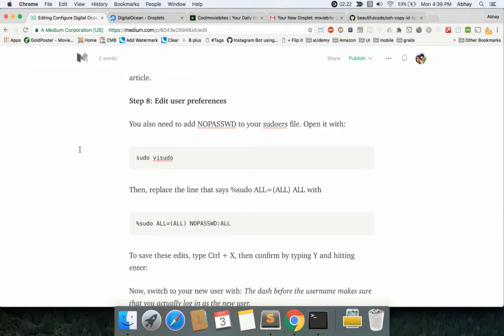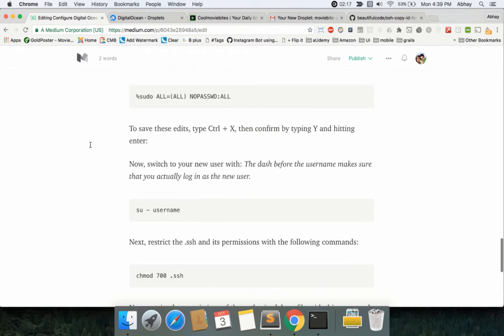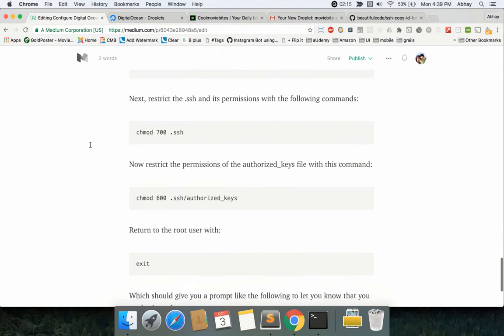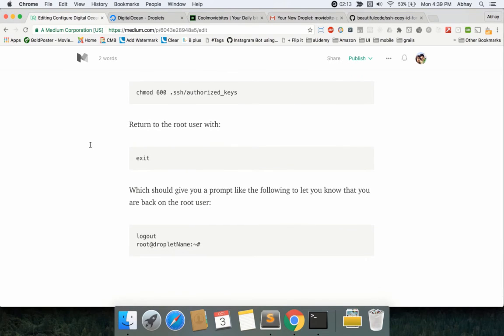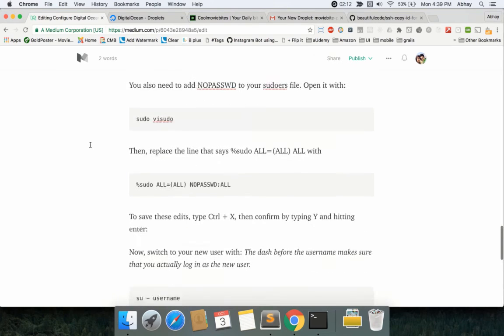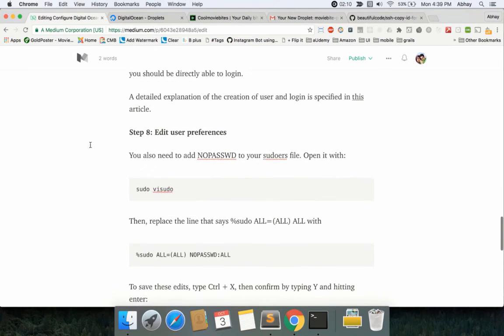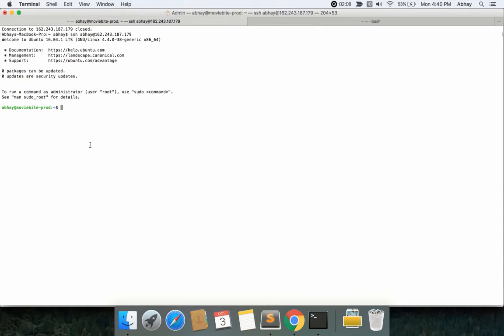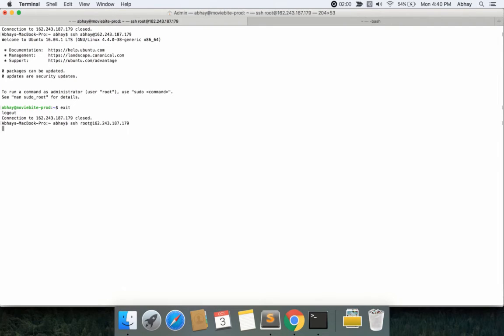Next is adding user preferences. You need to change a few sudo files. I messed up a couple of times on these, but be careful when you do that. First thing you need to do is log back as a root user. Let me exit this and do the same command: root.